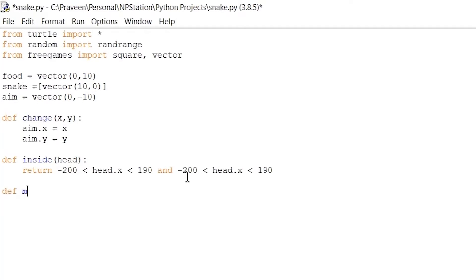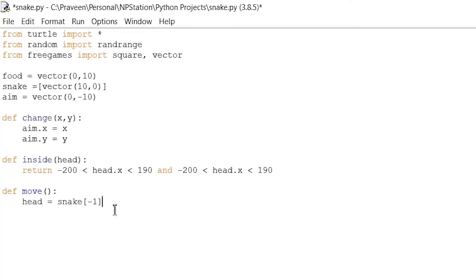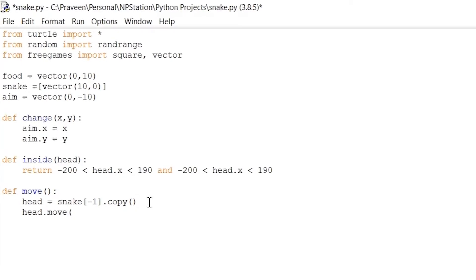Now our last function: 'def move():'. Here we write the code that controls the movement of our snake. So 'head = snake[-1].copy()' — the negative one is the forward movement value, and the .copy() ensures the snake moves forward throughout the entire game. The snake will not be able to move backward. Then we add 'head.move(aim)'. Now we're done with our three functions, so let's move on to our conditional statements.